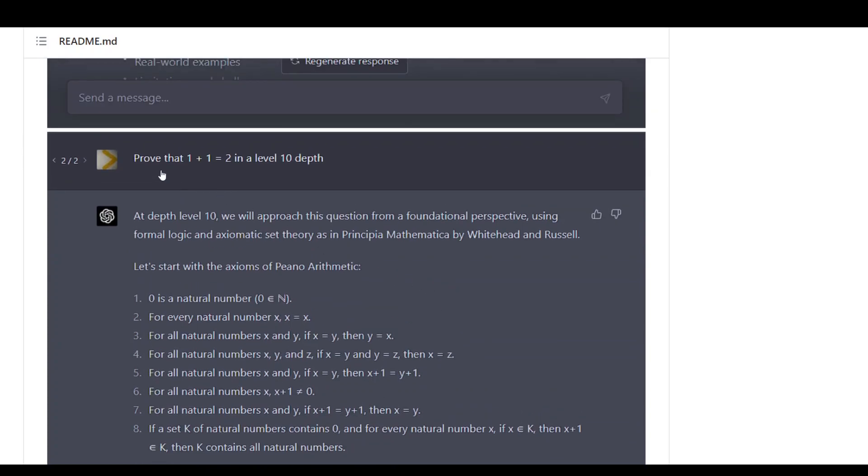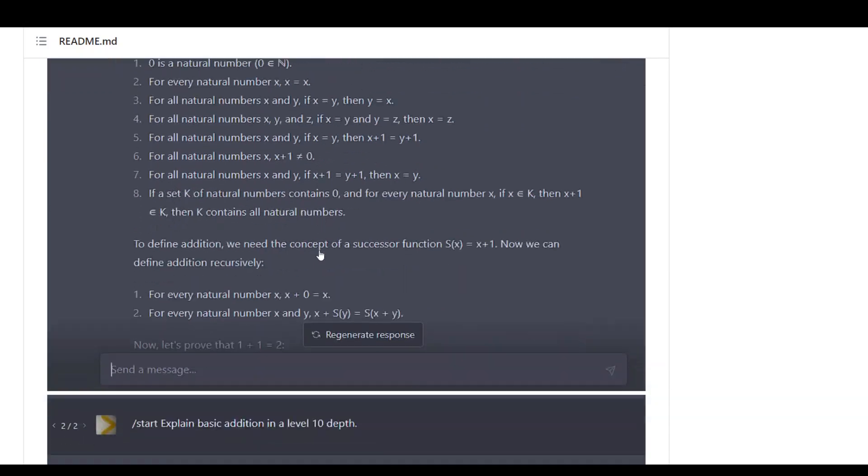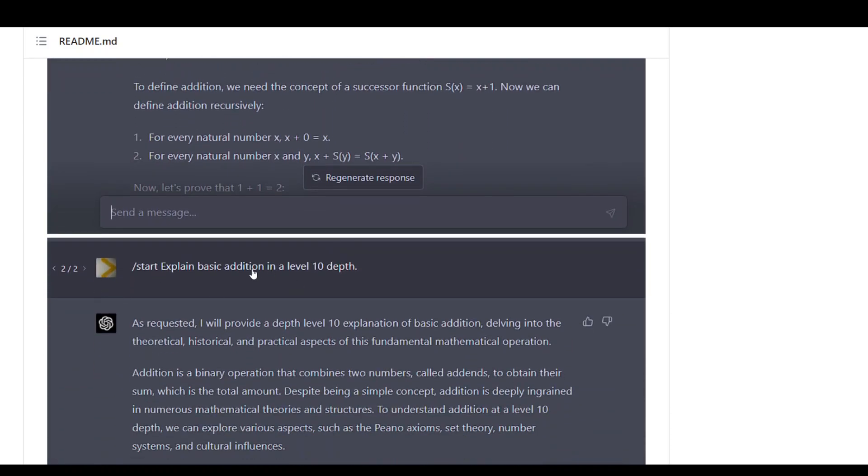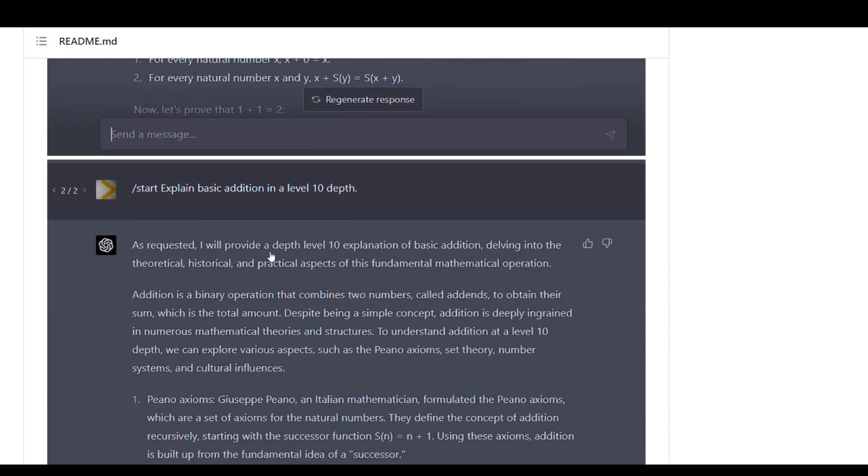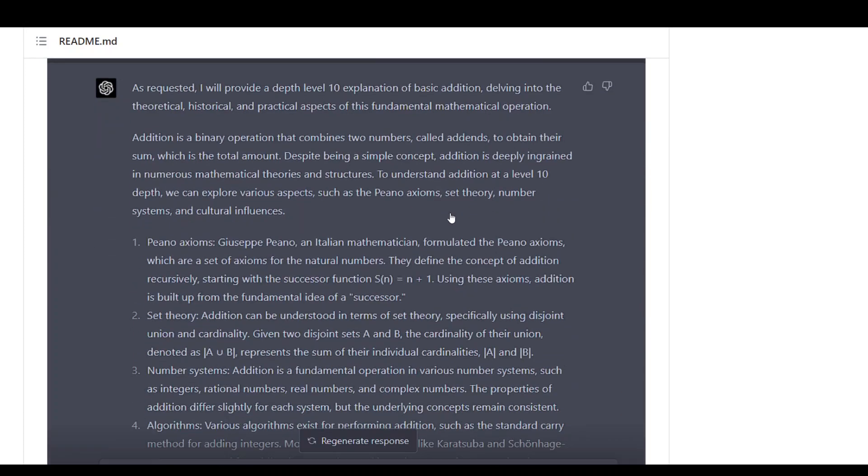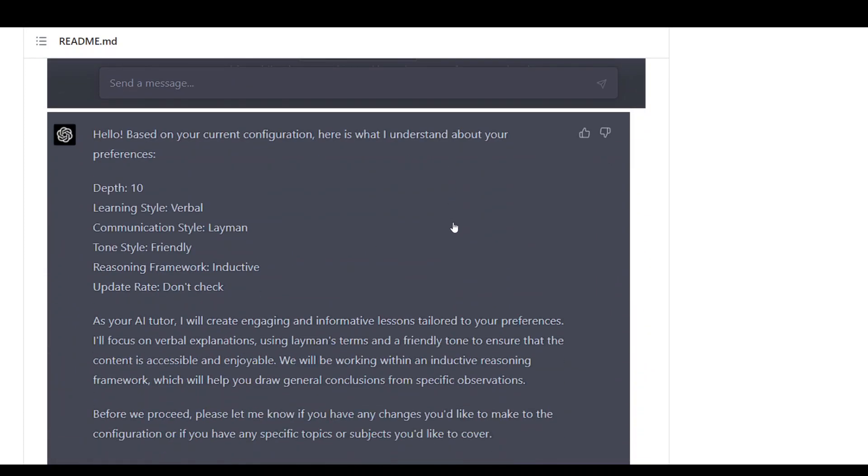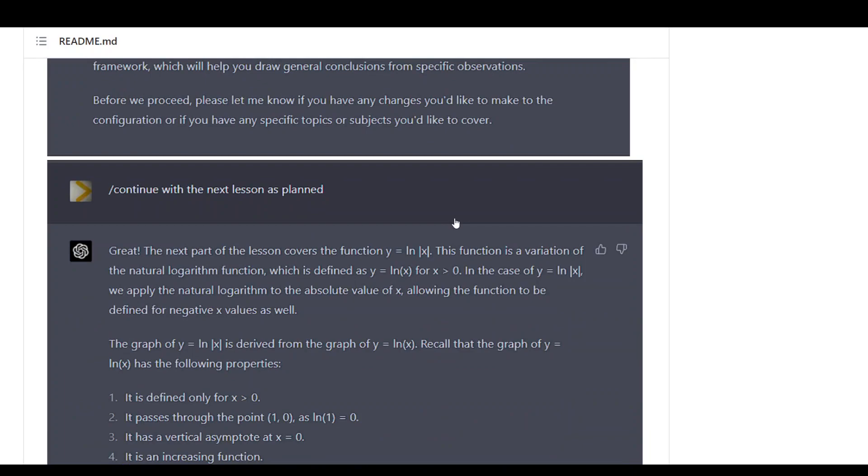Now we are just asking it another question in a different level, which it is doing as you can see. Again, a start to start another lesson or question. It is doing that, and so on and so forth.